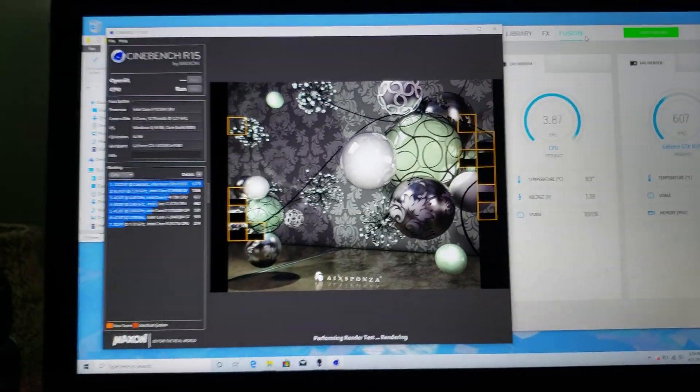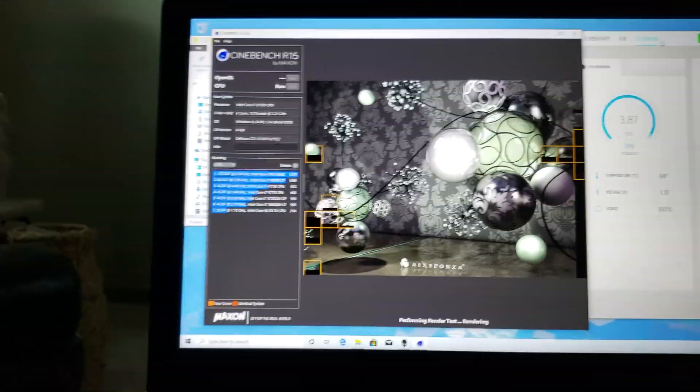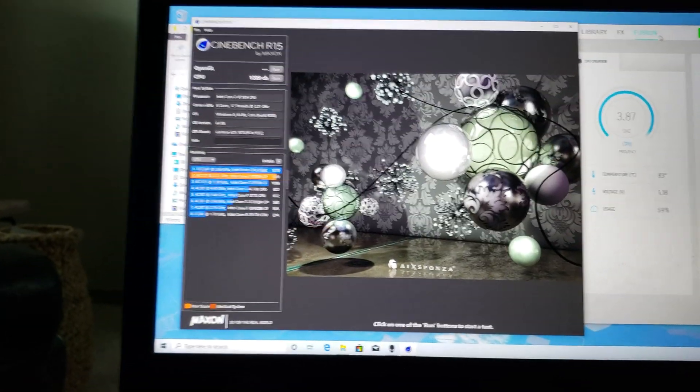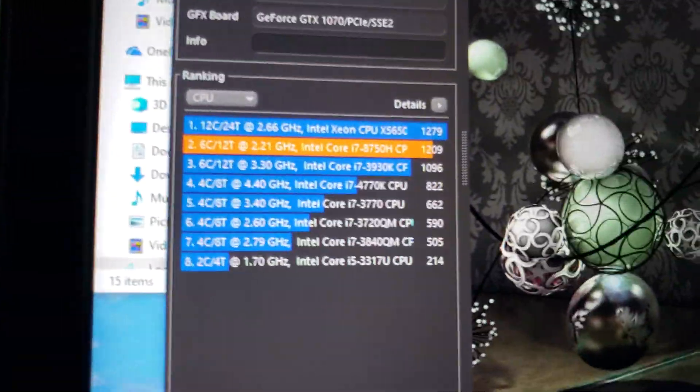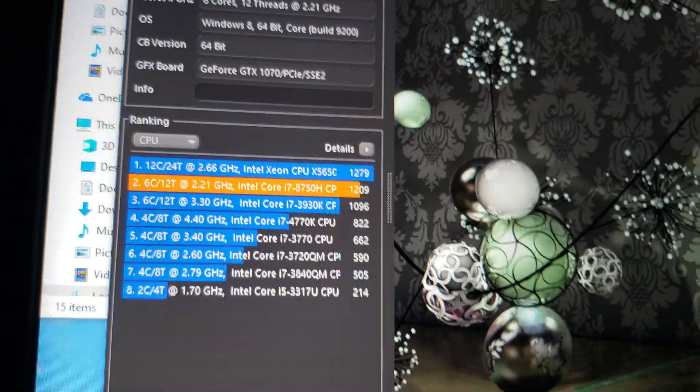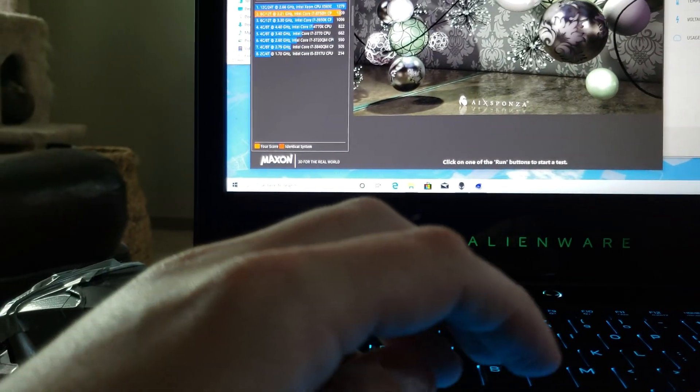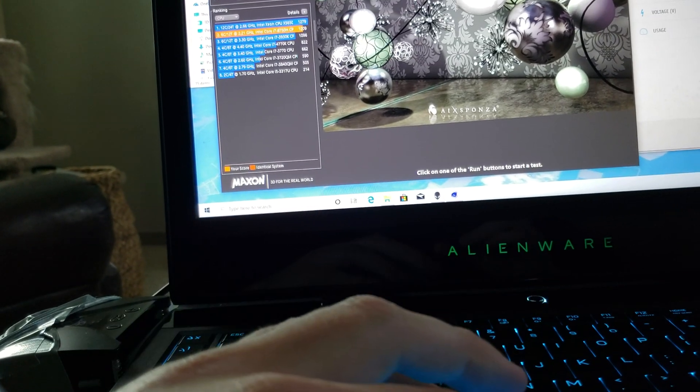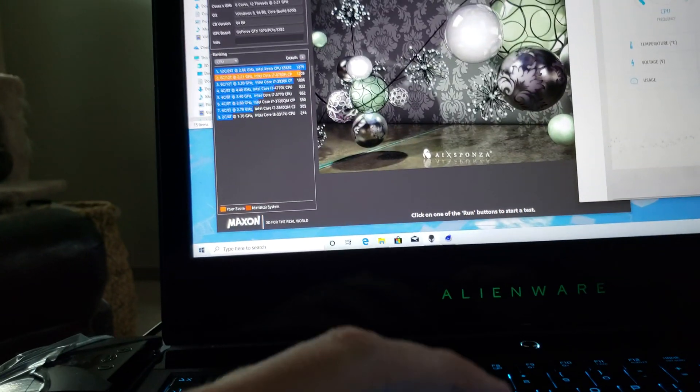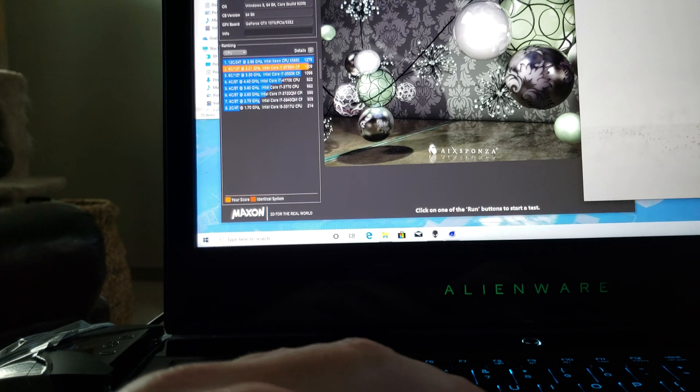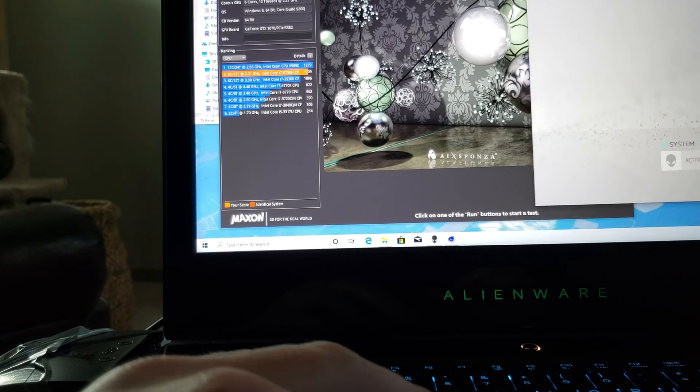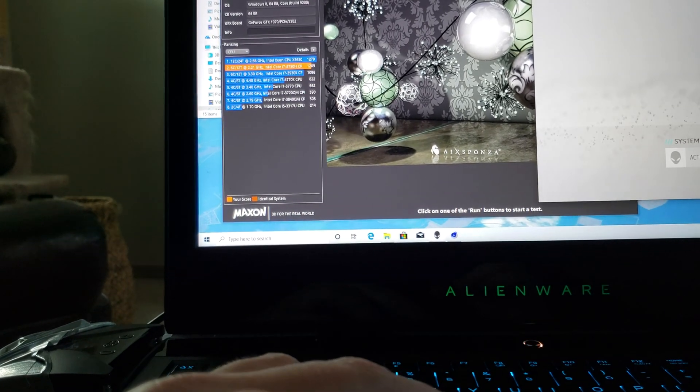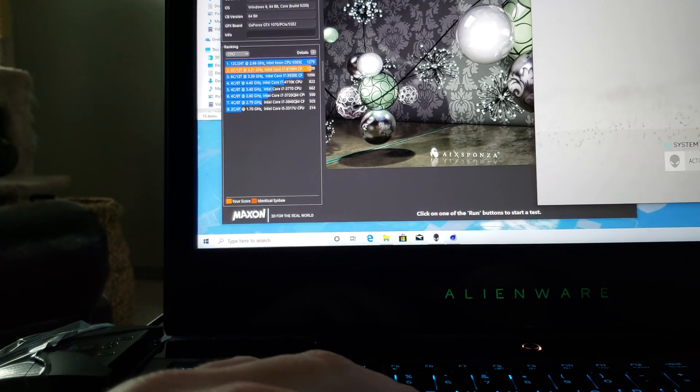1100 was my previous score, so let's compare it. Wow, look at that - 1209! So we destroyed our last Cinebench test. Now let's set the fans to max and see what happens.